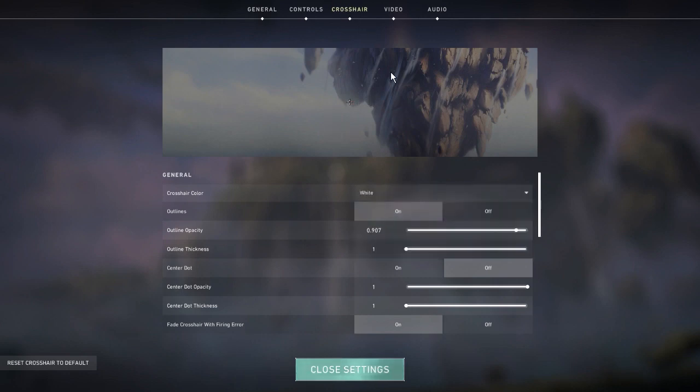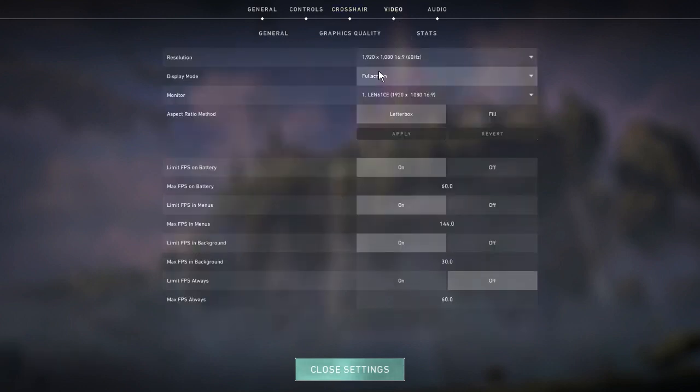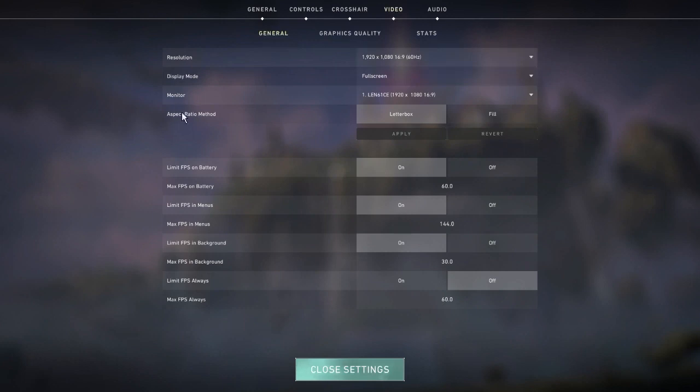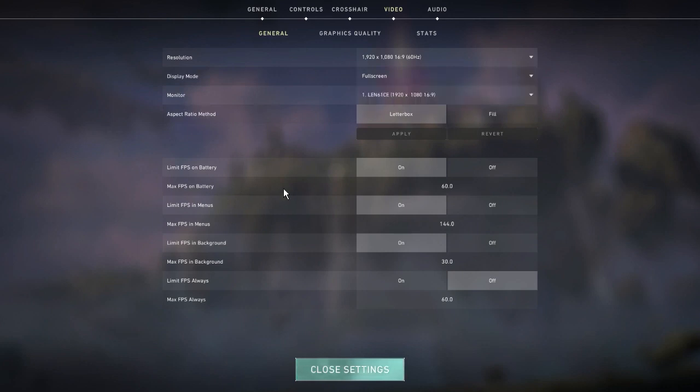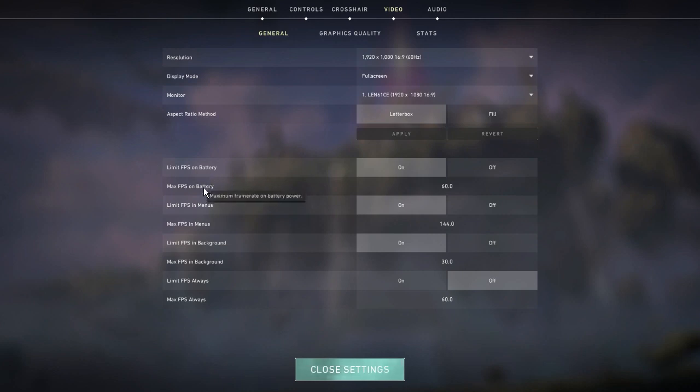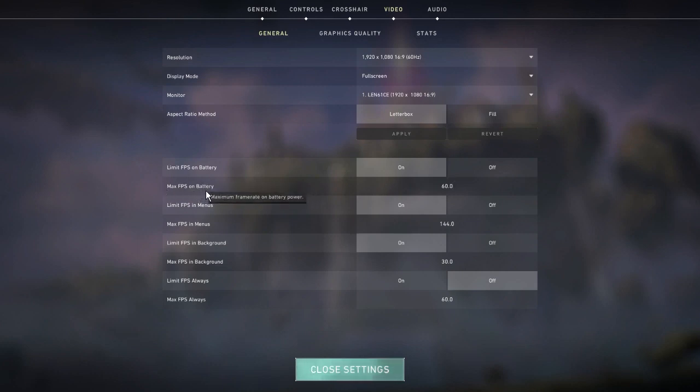Next we're talking about video settings - these are very important. Starting with general, all of this is based on what monitor and computer you have. I recommend playing in full screen so your computer can dedicate as many resources as possible. The main thing is your FPS limit. I have max FPS on 60 right now because that's what I play on. This is max FPS on battery though, which isn't what really matters.